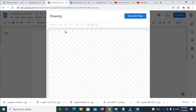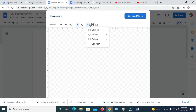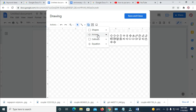It will bring up this dialog box. The next thing to do is click on Shapes. Then you will see arrows listed — select any arrow of your choice.